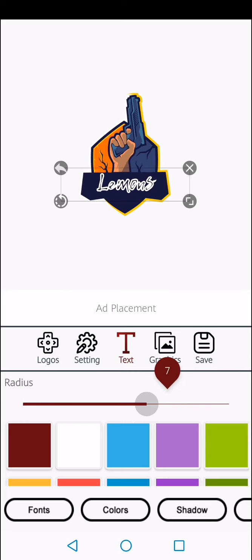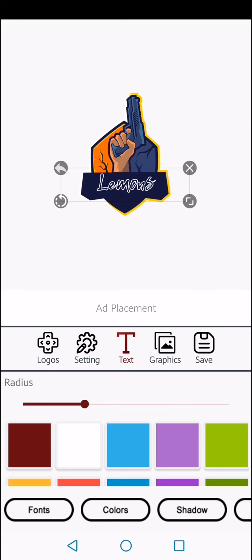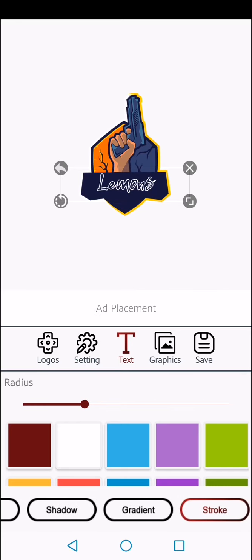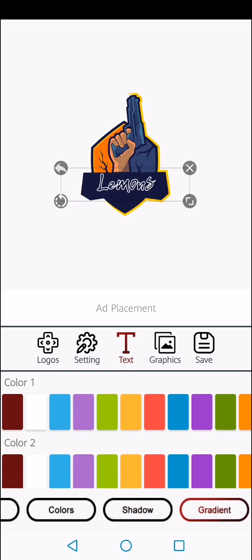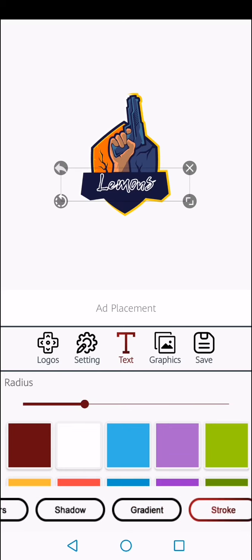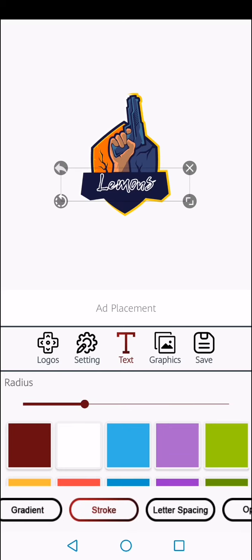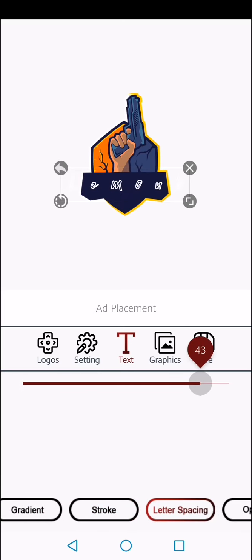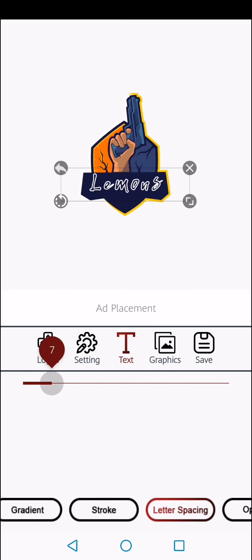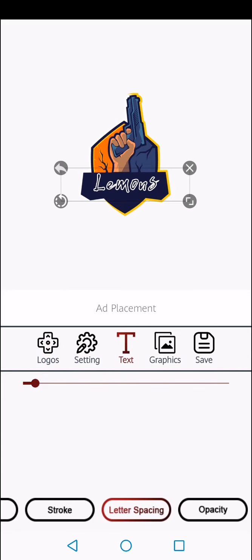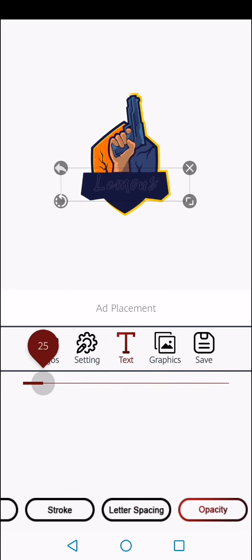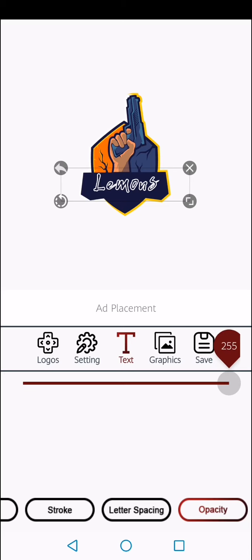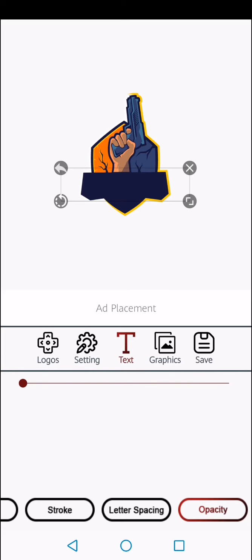I don't really use shadow, gradients, and stroke because I like to keep it simple. I don't like to overdo it. For the letter spacing, what that does is it changes the spaces between the letters as you can see. Opacity is like how faded you want it to be. I like it to be at 255 because what's the point of having it there.